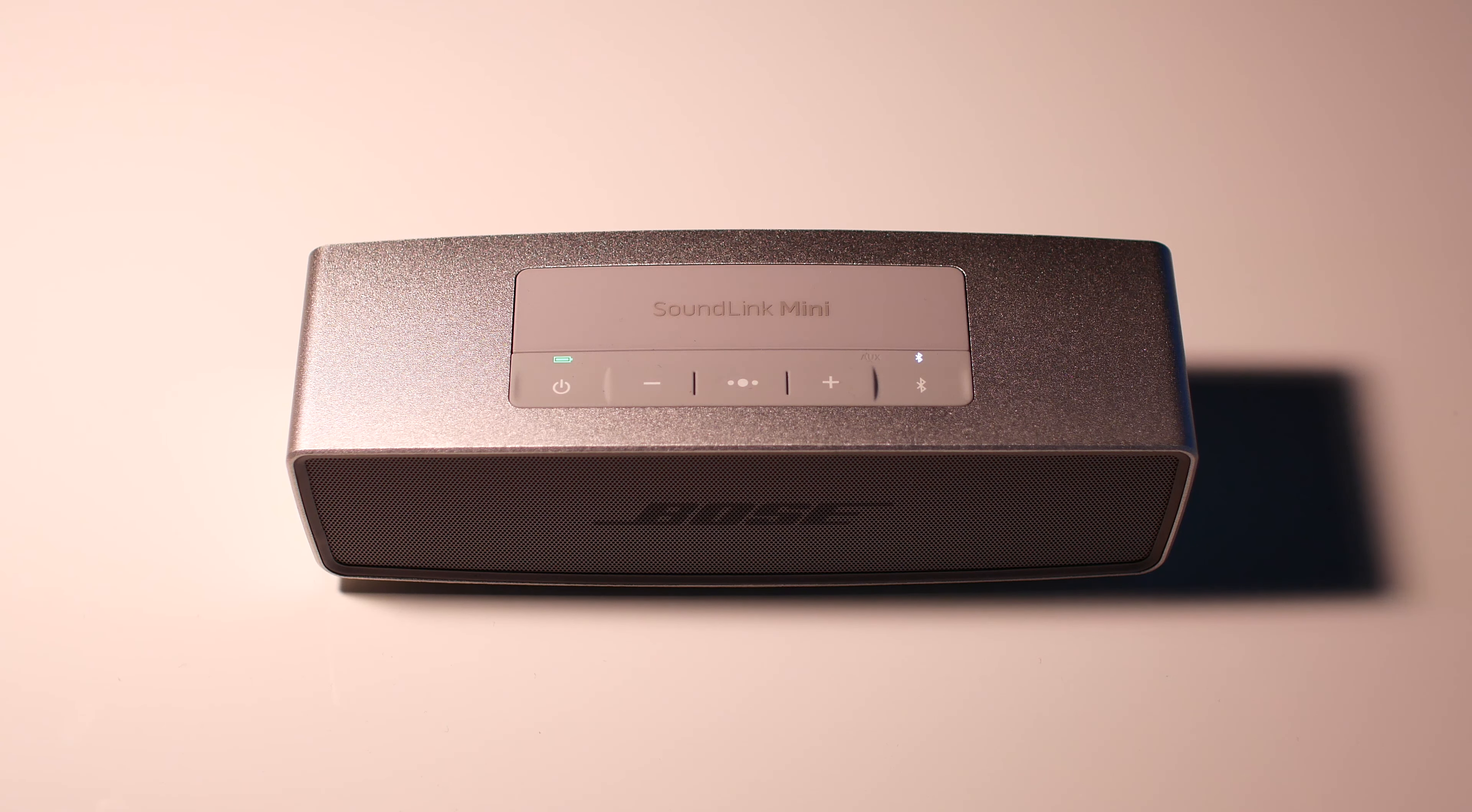This is a small Bluetooth speaker that fits in the palm of your hand. It retails for 199 US dollars and comes in two different colors. Pearl is the one that I have here, but it's really just silver, and carbon, which is really just black.